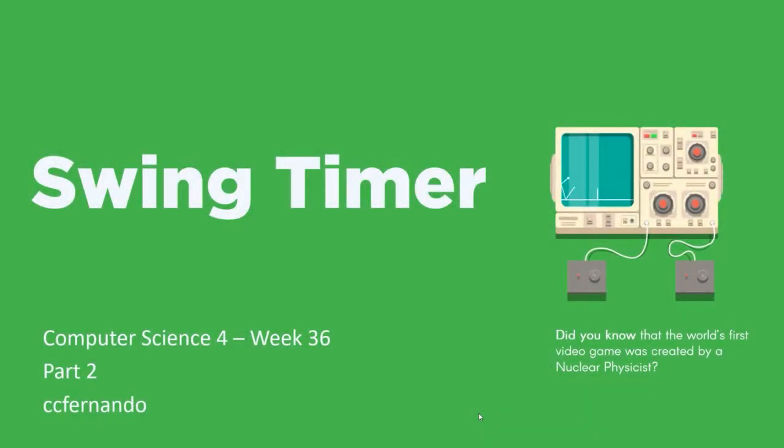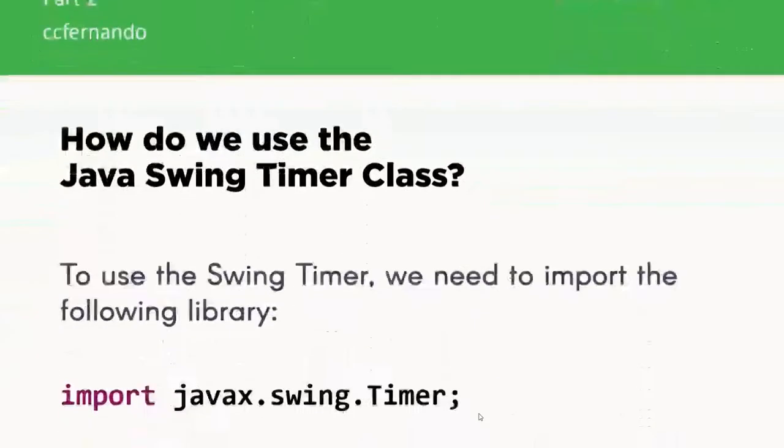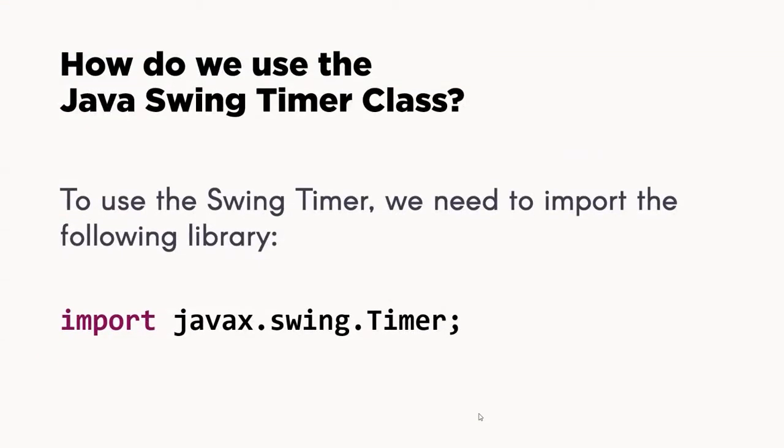Good morning everyone, welcome to part 2 of our discussion. In this video demonstration we will talk about the Swing Timer. In the previous video we learned about the Java Utility Timer, and as we learned, timers are used to perform certain tasks now.